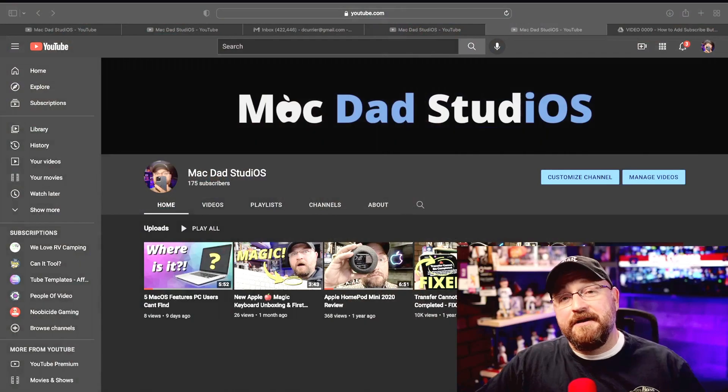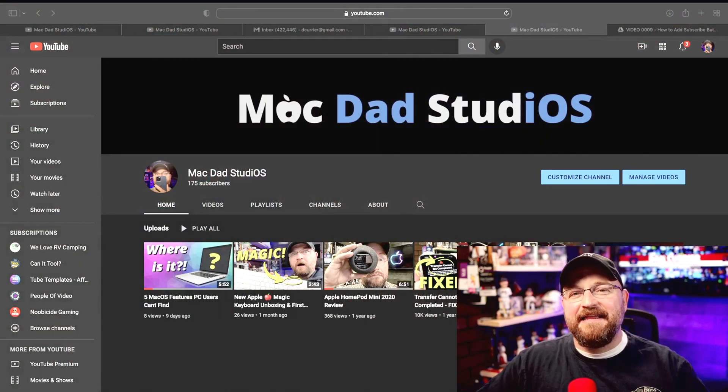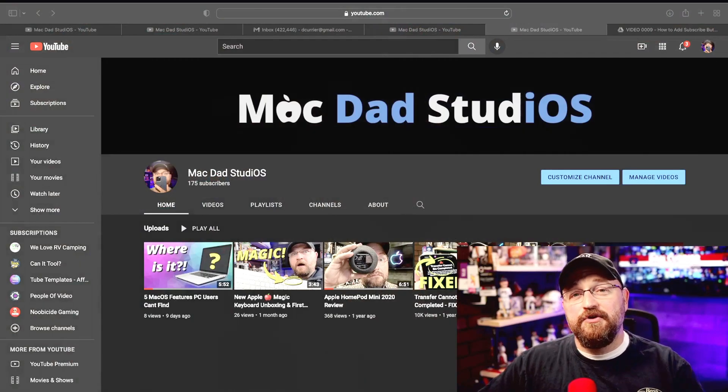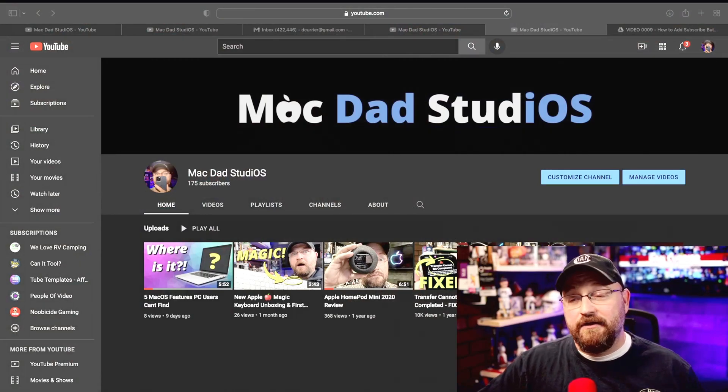Alright let's jump over onto the computer and I'll show you exactly how you go about adding this to your YouTube channel.